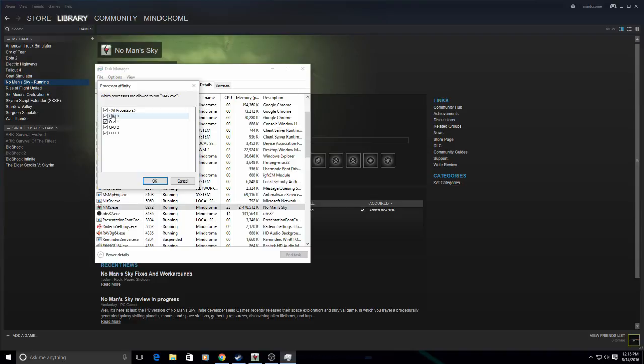See, there's CPU one, two, three, four. I know it says zero, but that's the way they count them. So for our cores one, two, and three, we're going to deselect four.